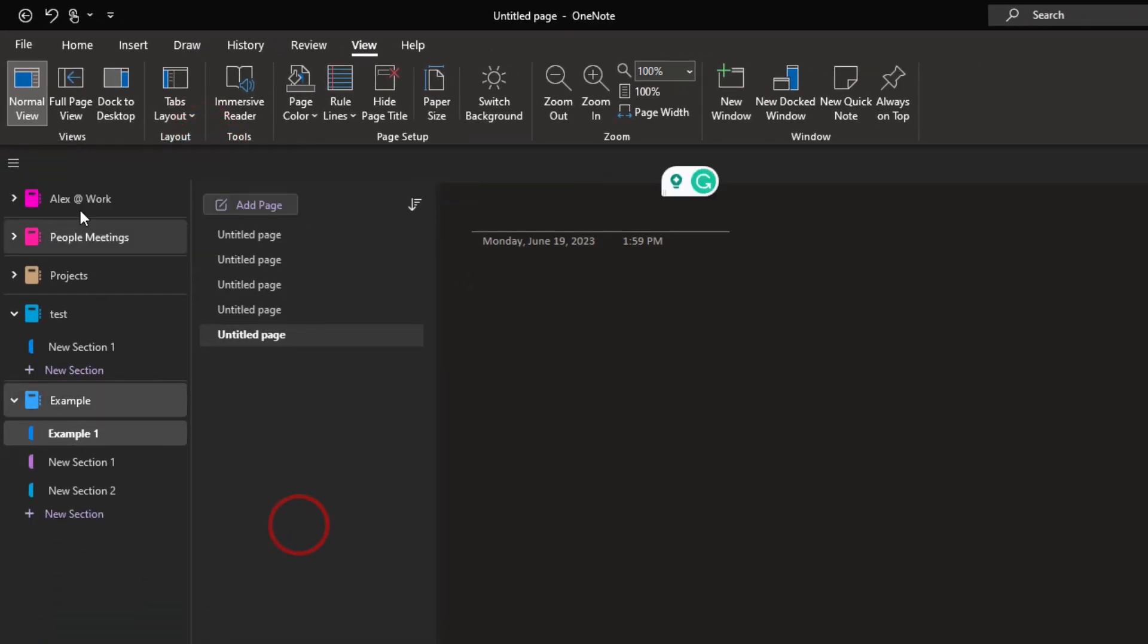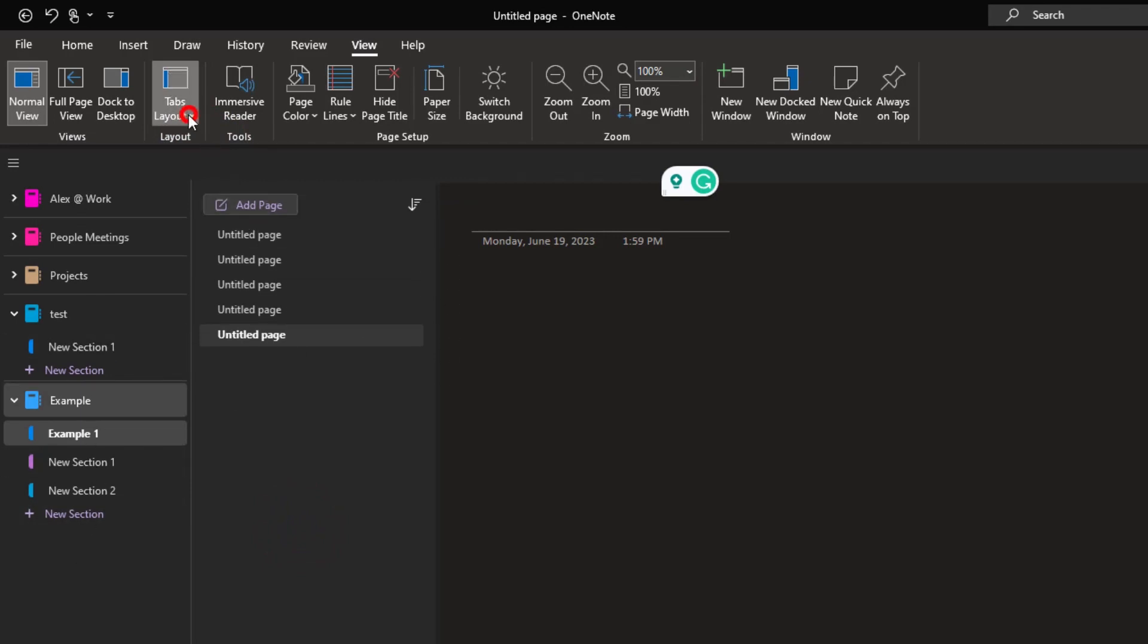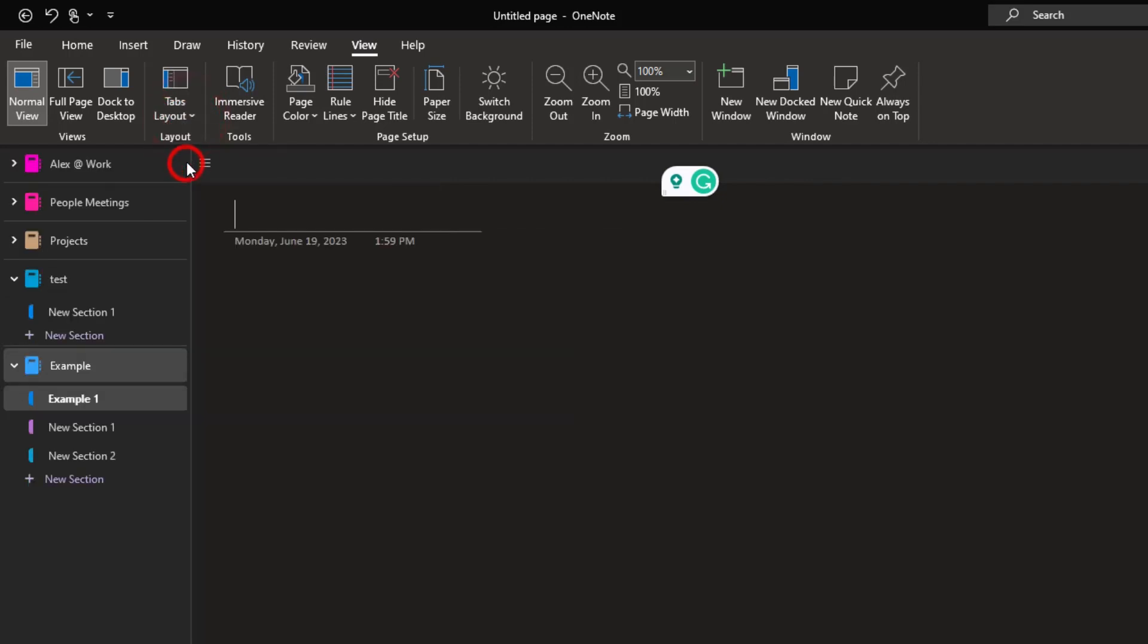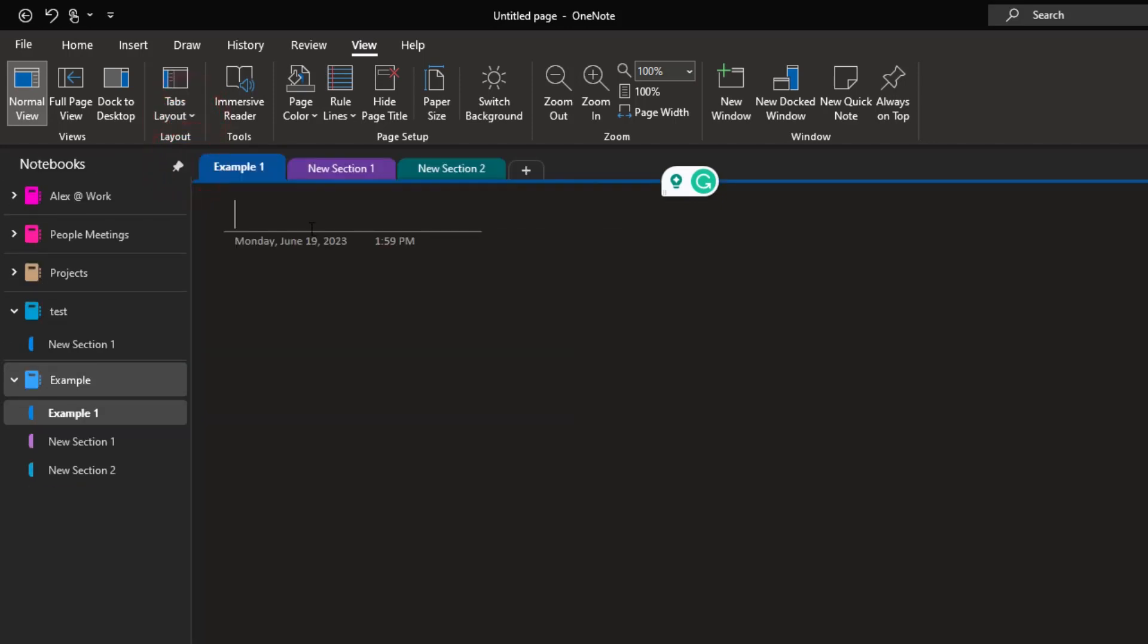So see how I have my notebooks, and then I have my tabs, and then I have my pages. You can do that as well, otherwise you can keep it with the horizontal tabs like I had it before.